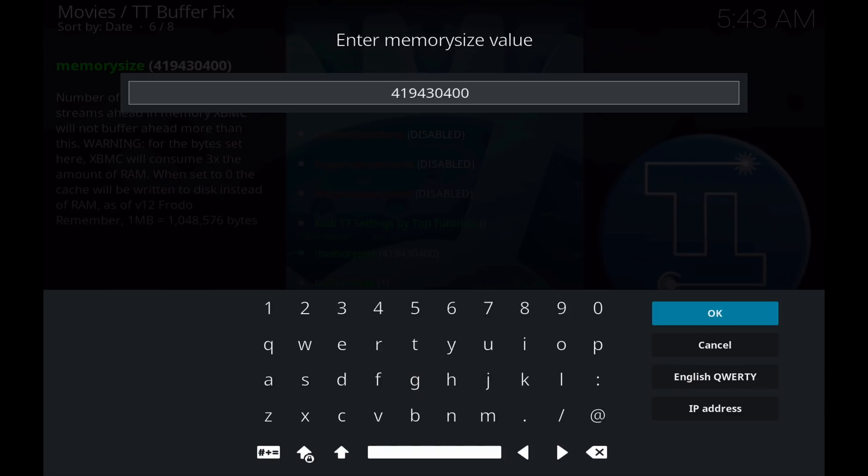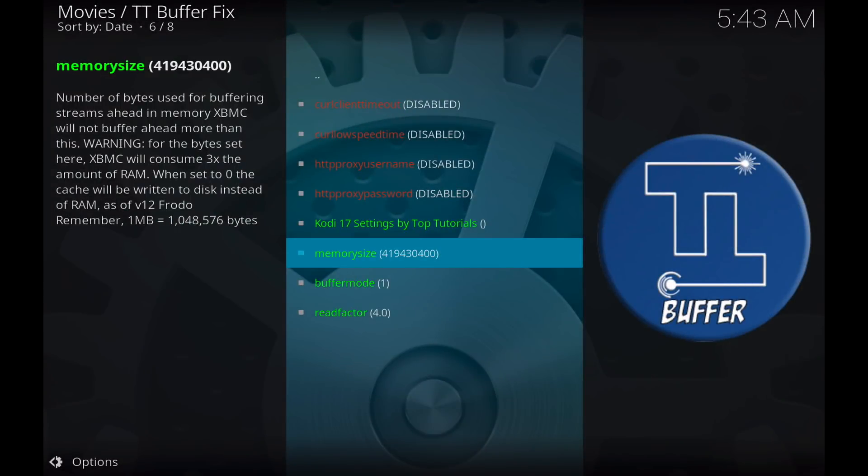So for me, for my example, 1700 divided by 3 and then times 1024 twice gets me a number of 594193066. We'll click OK.